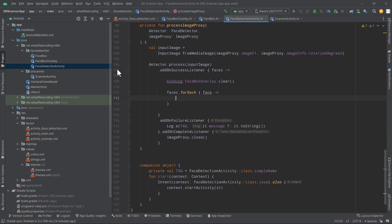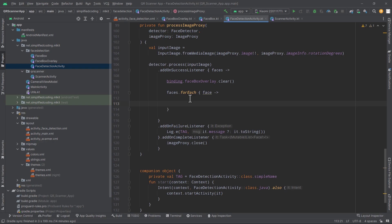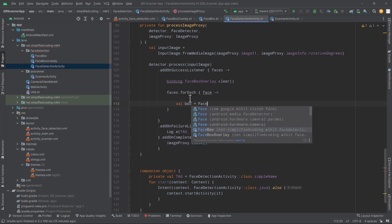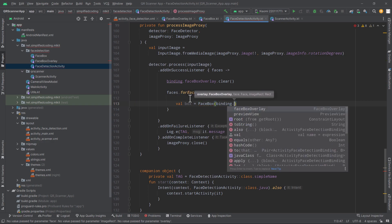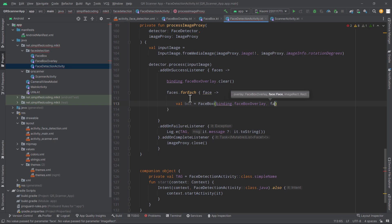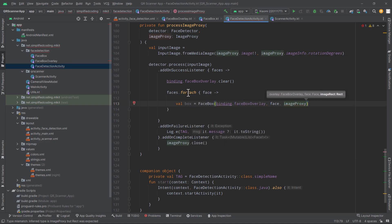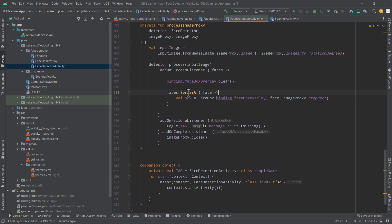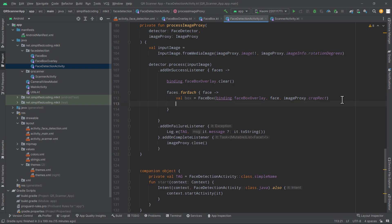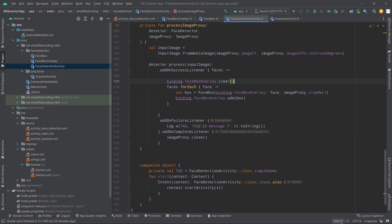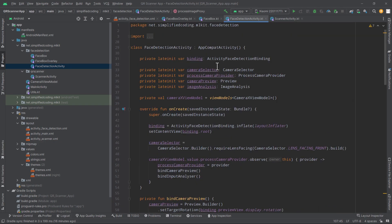Now we have our FaceBox. Back in FaceDetectionActivity, after clearing existing boxes, we create our face box: box = FaceBox, passing binding.faceBoxOverlay, the face from MLKit, and imageProxy.cropRect as the image rect. We then draw the box to the overlay by calling binding.faceBoxOverlay.add(box). That's it — our face detection activity is ready and will draw the face box.